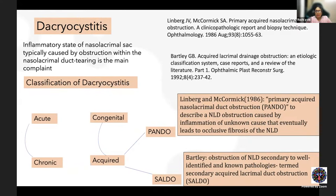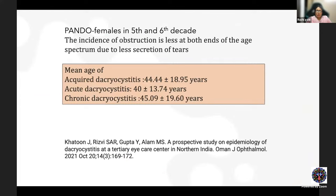Later, Bartley coined the term secondary acquired lacrimal duct obstruction (SALDO), where identifiable pathologies lead to nasolacrimal duct obstruction. The common age group for PANDO is the 5th to 6th decade, with lower incidence at both extremes of age due to lesser tear secretion. One Indian study showed the age group varied from 44 ± 18.95, with acute cases presenting at a slightly younger age than chronic cases.